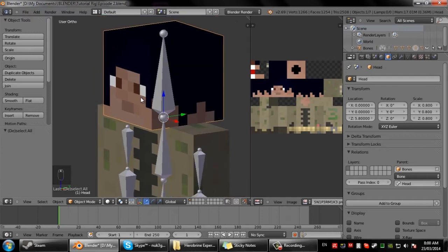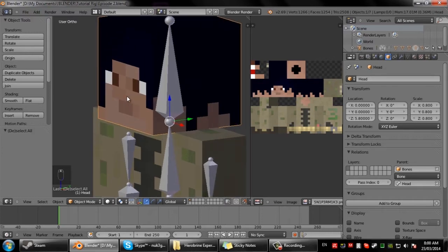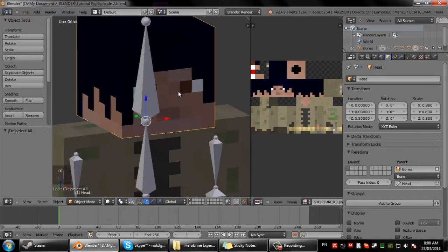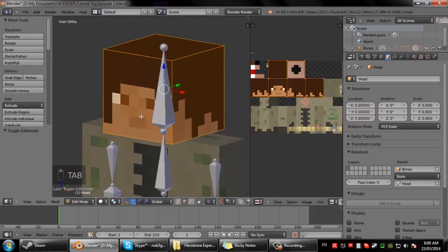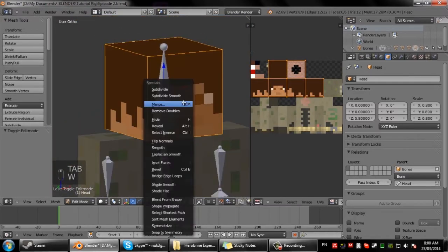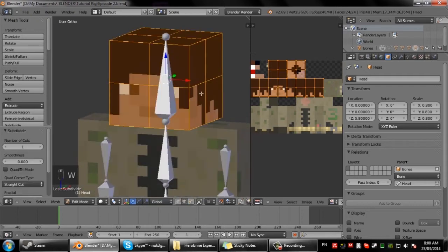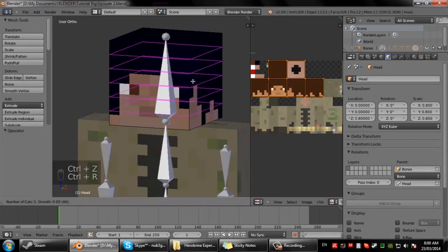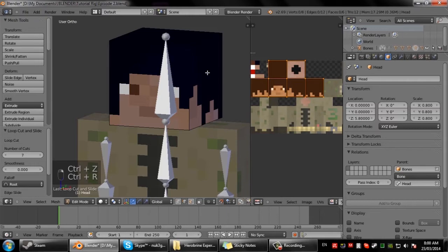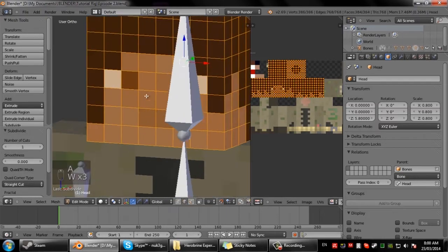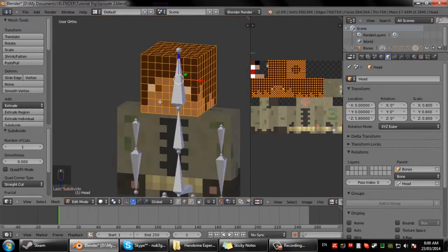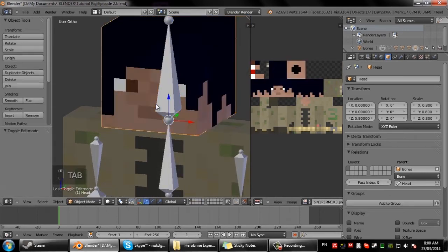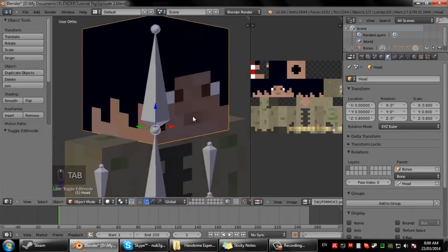If you haven't watched my episode 1 I highly recommend watching it so you can follow. We'll select the head and go into edit mode and press W to subdivide. Instead of doing the Ctrl R trick and doing 7 we can just go subdivide, subdivide, subdivide three times. Now you'll notice everything lined up properly.